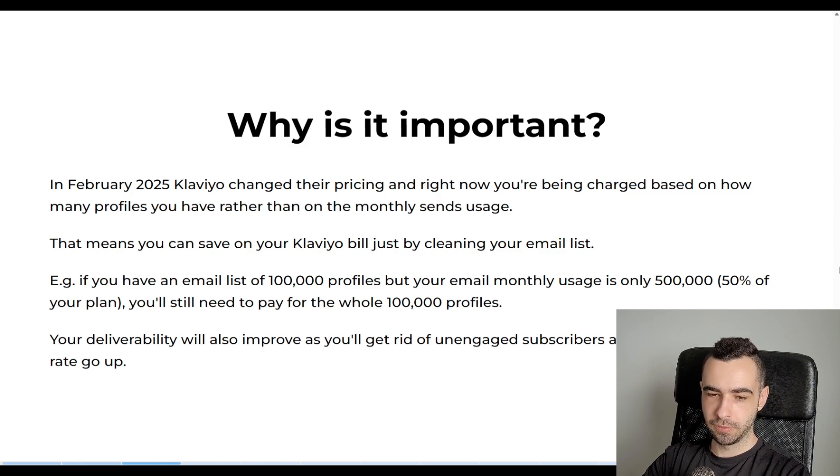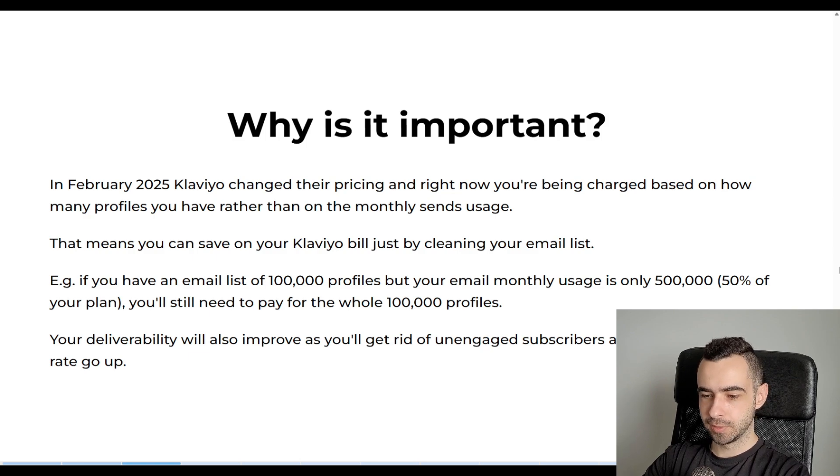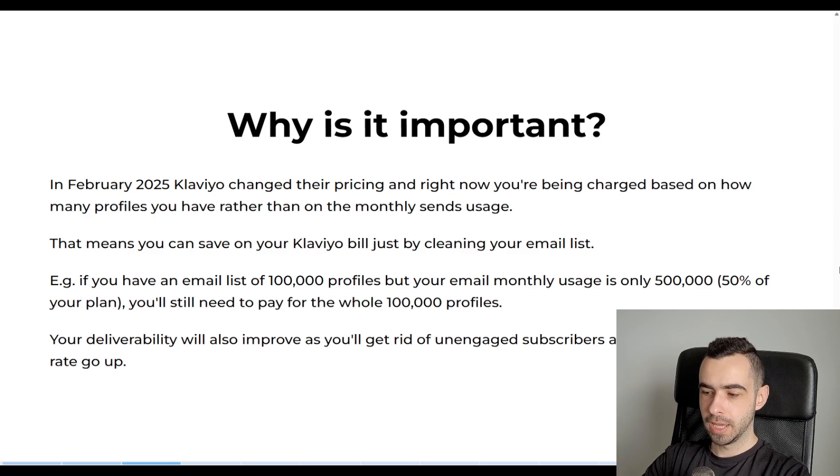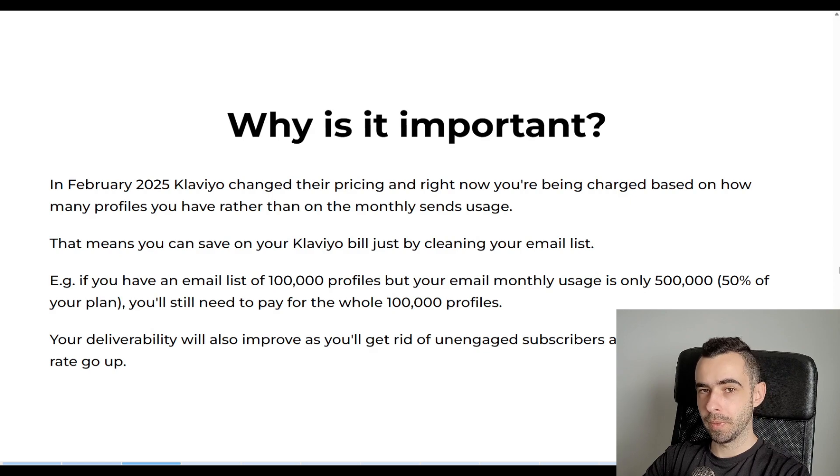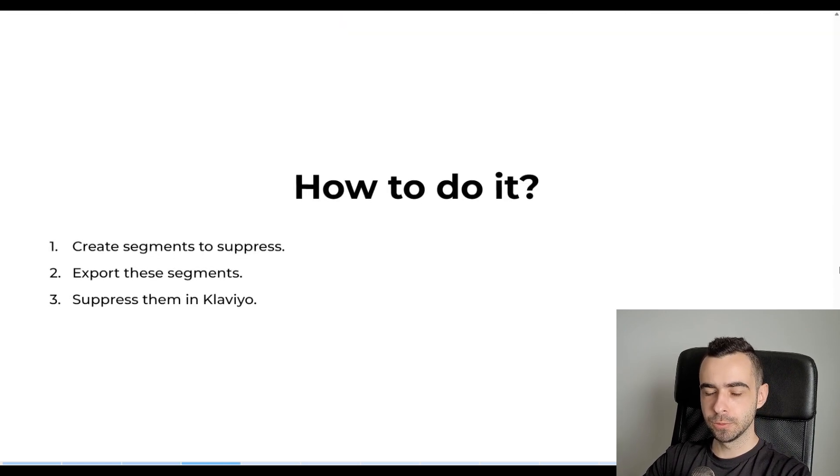But also, like if you clean your list, like I said before, your deliverability will also improve as you will get rid of unengaged subscribers and you will see your open rates go up across the board. So for campaigns, flows and all of that.